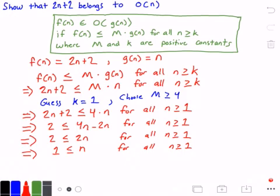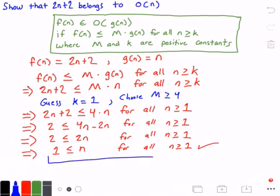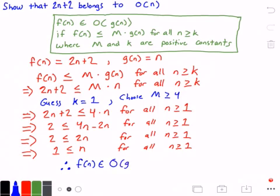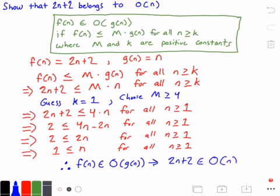That's true — we can see right away that this statement is always true. This means we have just proven that f of n belongs to big O of g of n. Therefore, f of n belongs to big O of g of n, which implies that 2 times n plus 2 belongs to big O of n. And that is our answer.